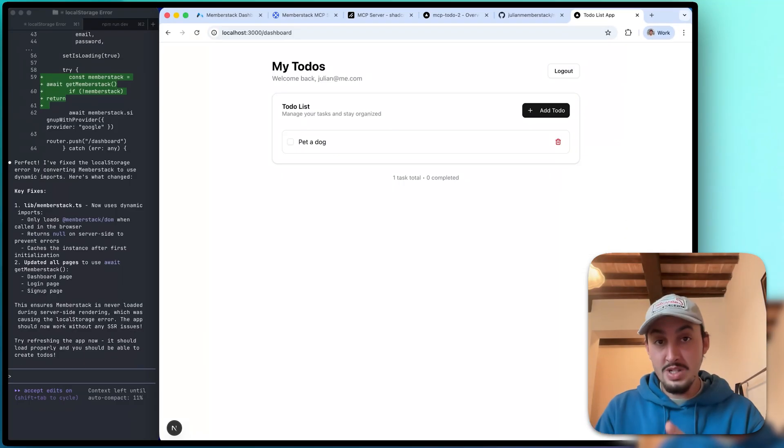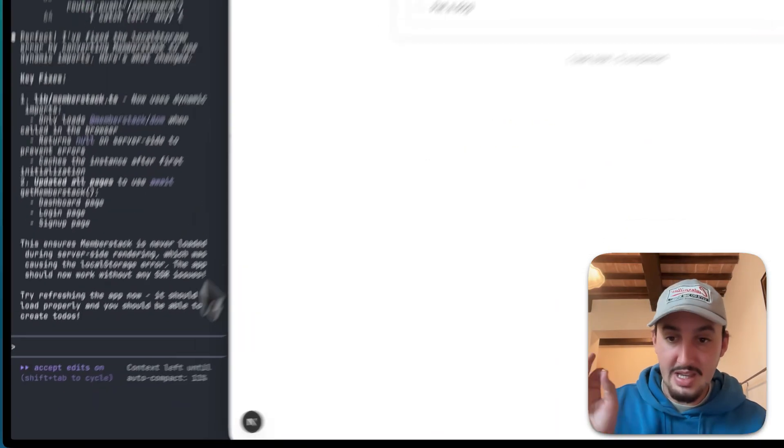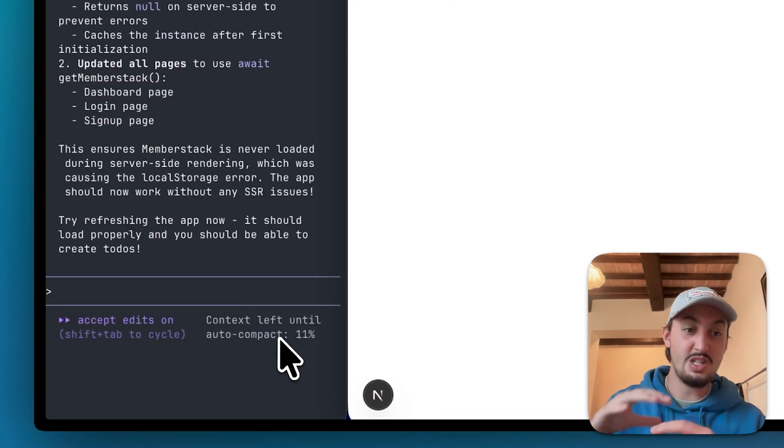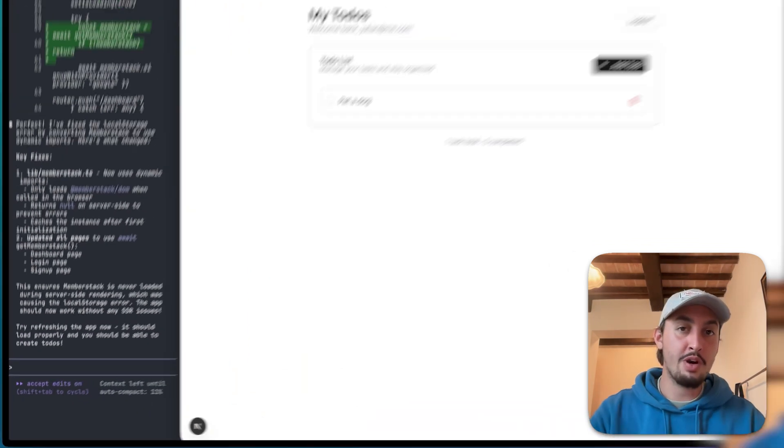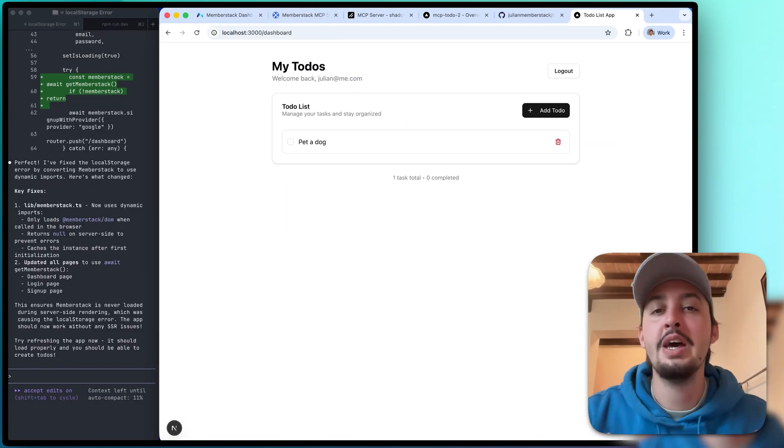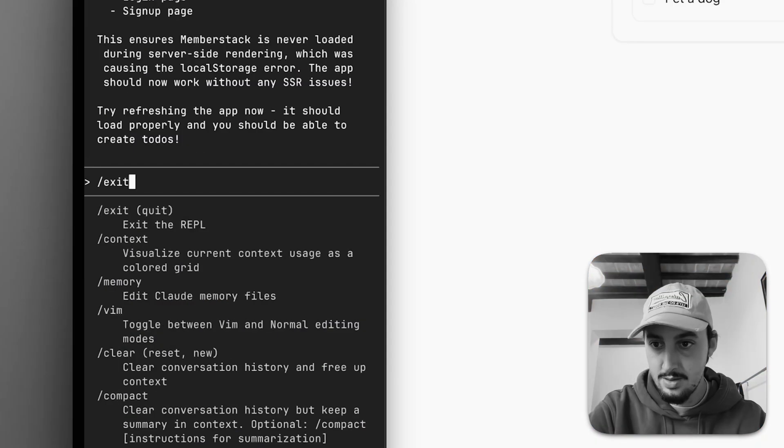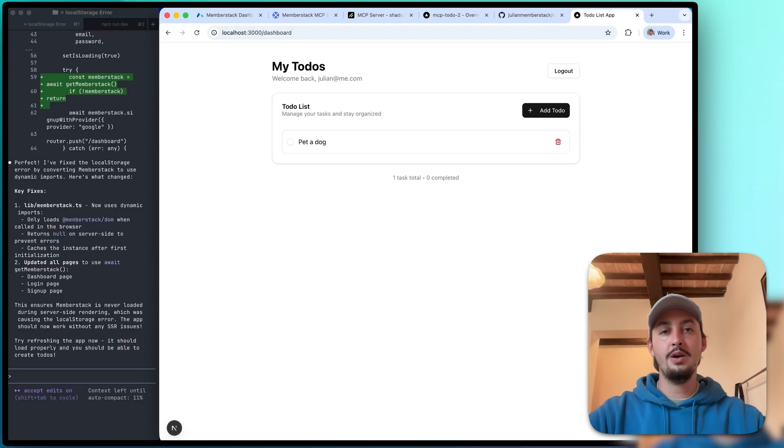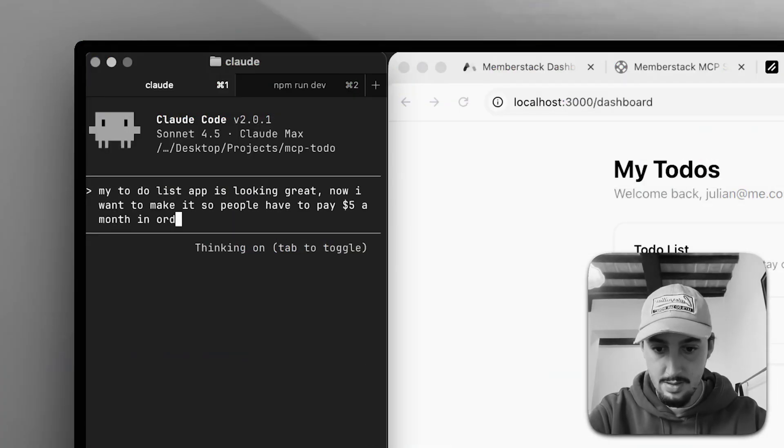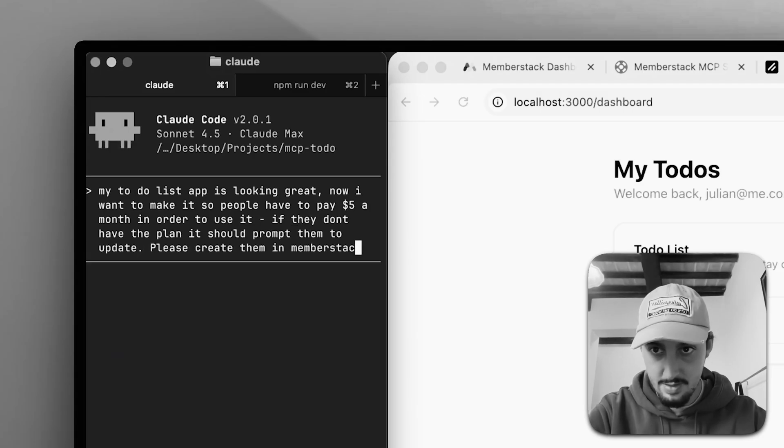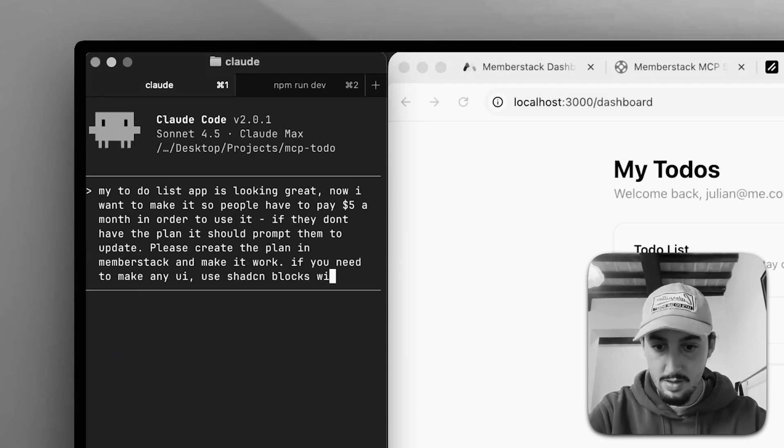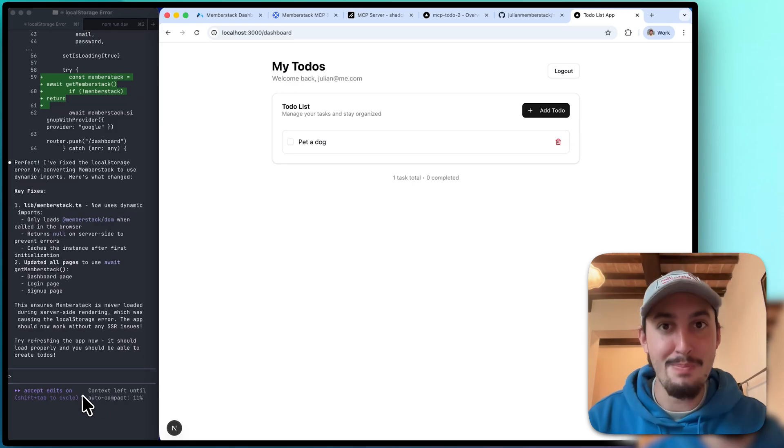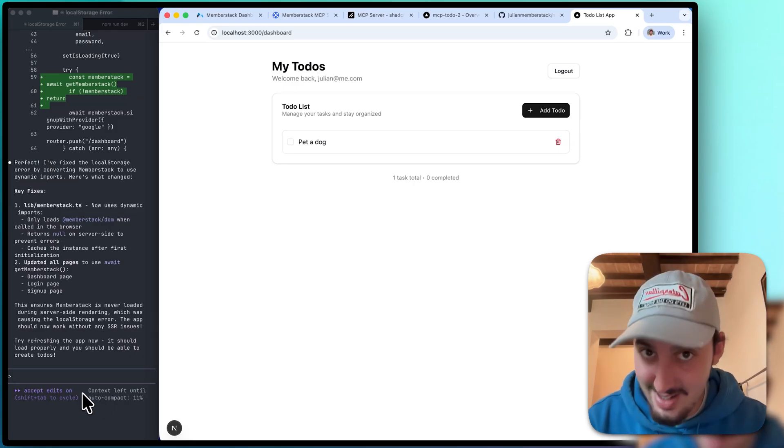So gated content and payments. I'm going to go ahead, close up Claude Code and reopen it because you can see here it says context left until auto compact. We do not want it to auto compact. We want to gracefully end the conversation and start a new one. So I'm going to close up Claude Code, reopen Claude Code, and then I'm just going to say, hey, I want it to be $5 a month. Please make a paid plan in MemberStack and make it so no one can use the app unless they're paying $5 a month.